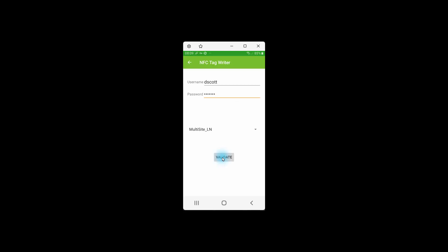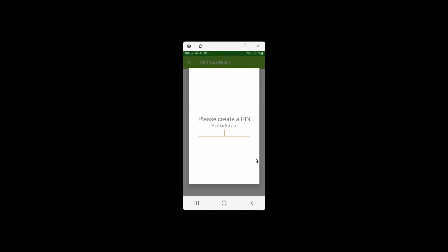So the system will then validate that the username and password that I've entered are correct, and then it says, OK, you have to enter a PIN number. So I'm going to set a six-digit PIN number, and I'm going to confirm it.